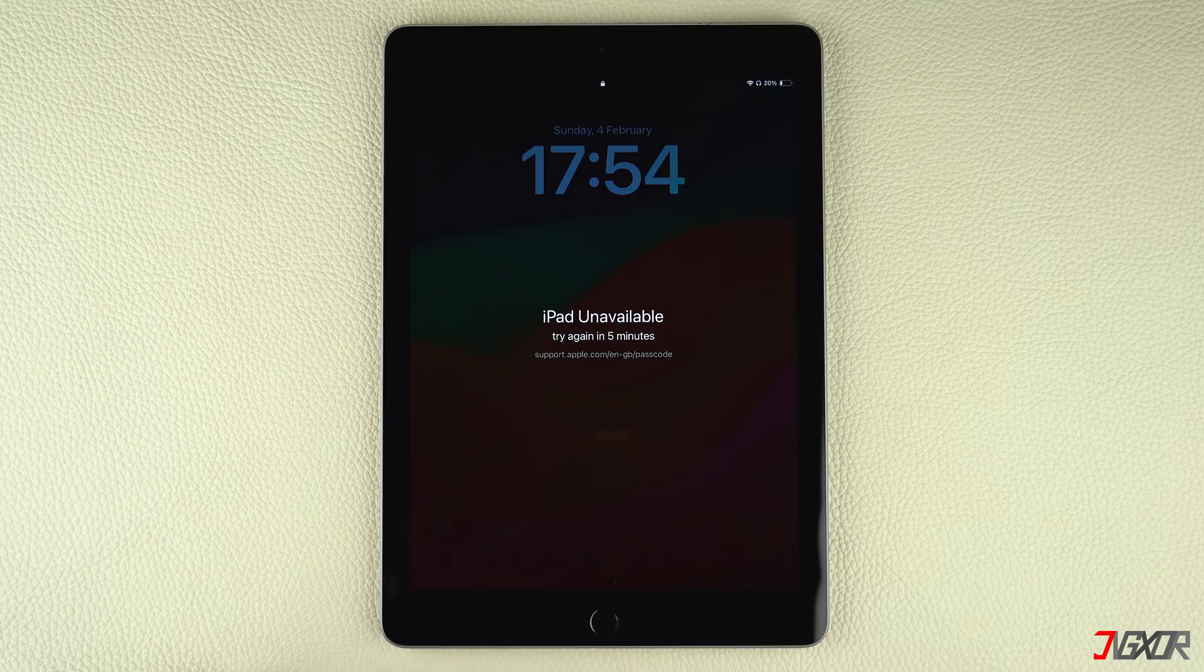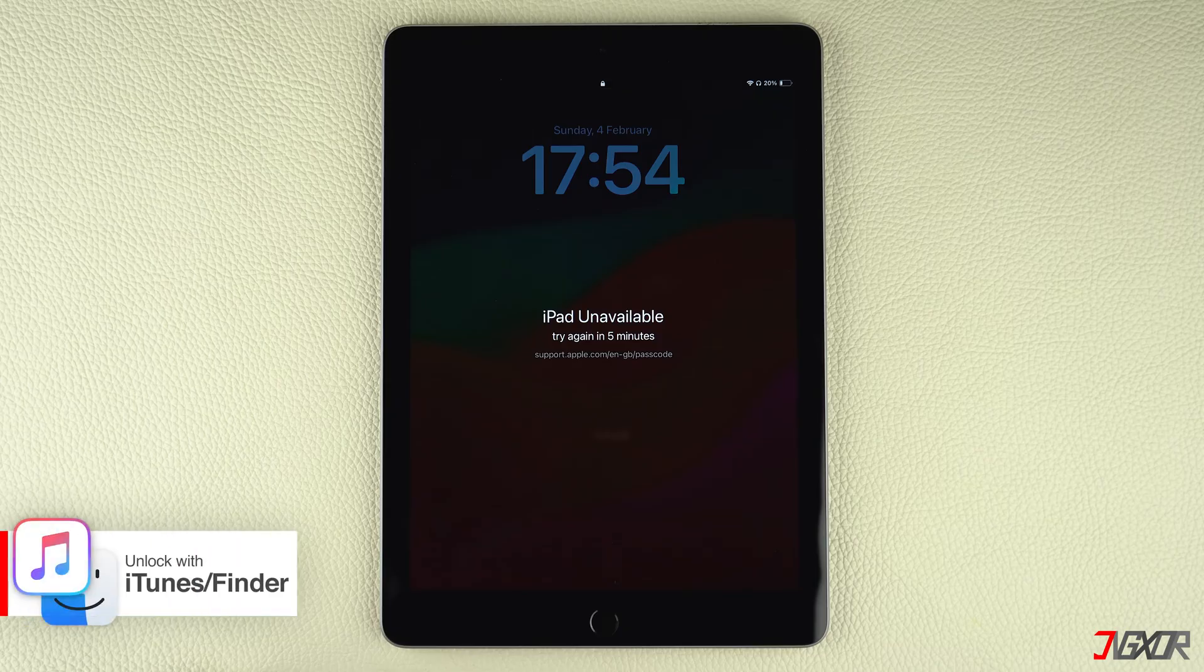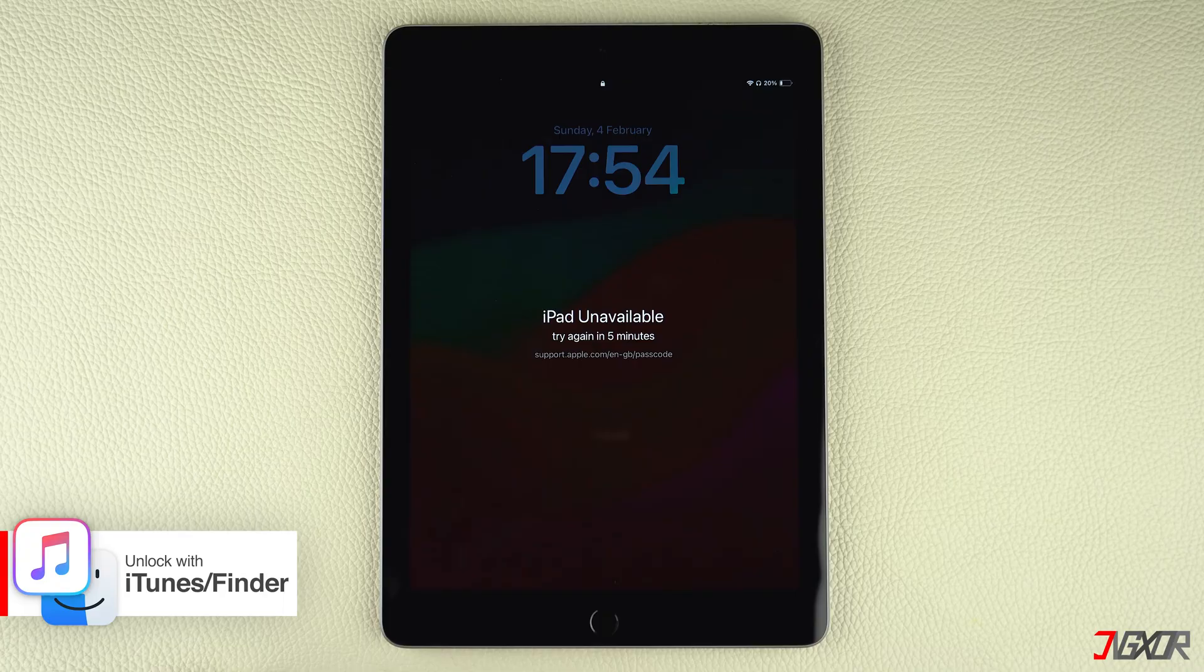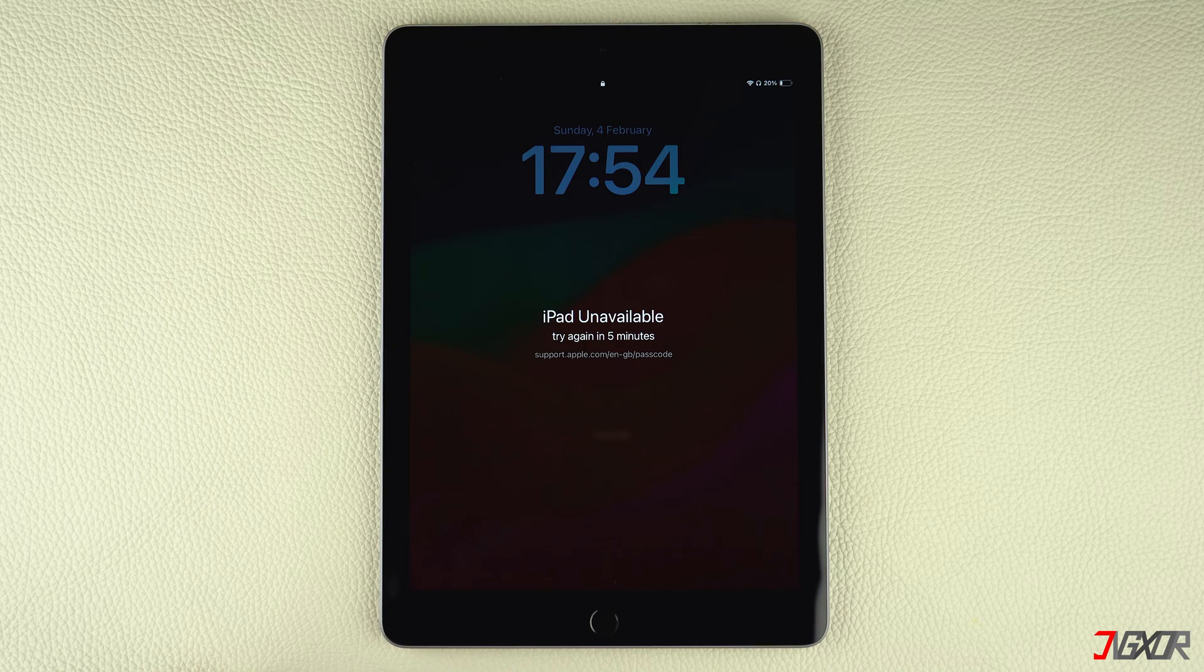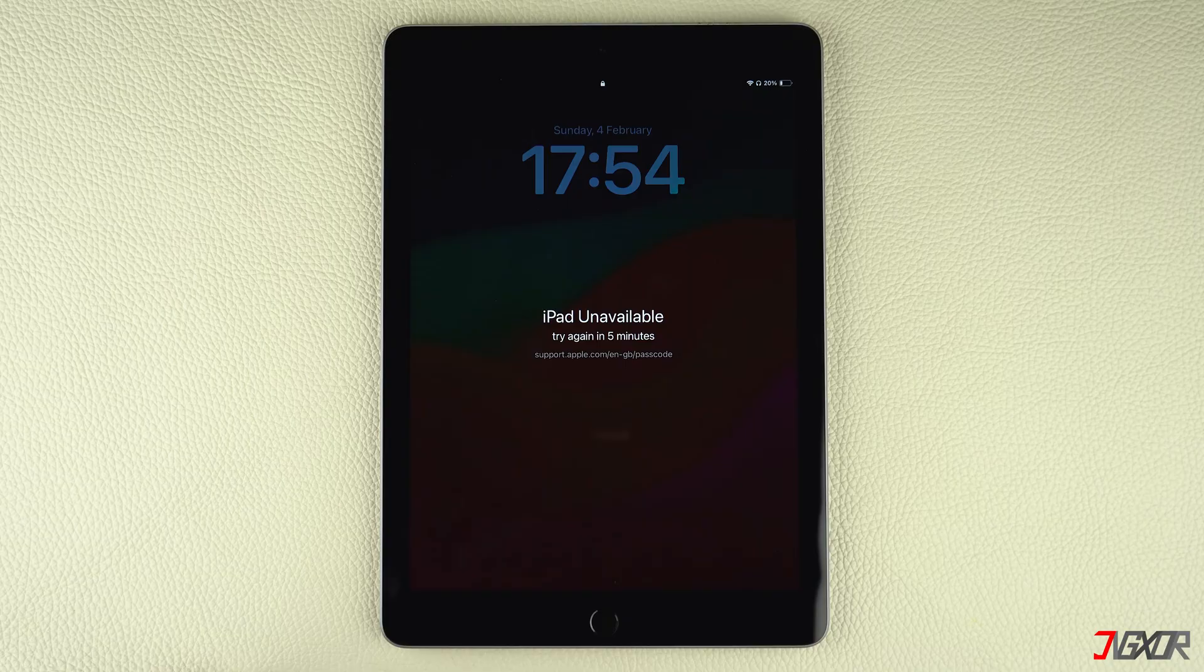To fix your disabled iPad, you can either use iTunes or the Finder to restore it. Keep in mind, though, that this method only works if you own the iPad and it is signed in with your Apple ID. Otherwise, your device will remain in activation lock and you will not be able to regain access to it.